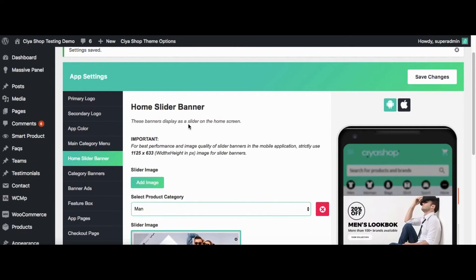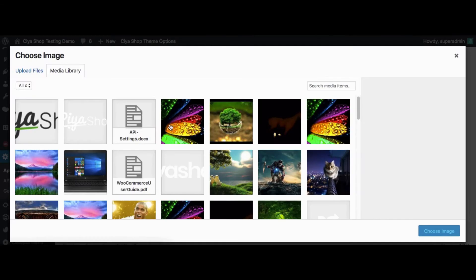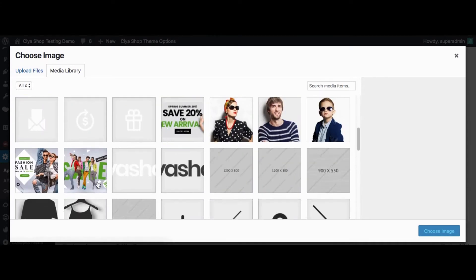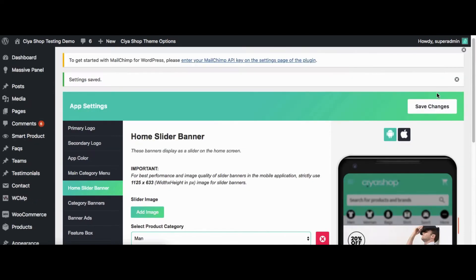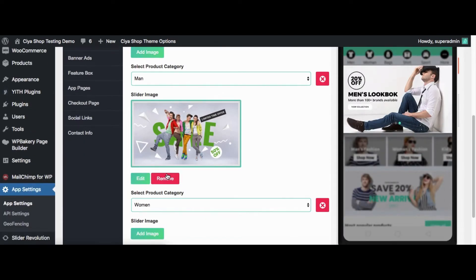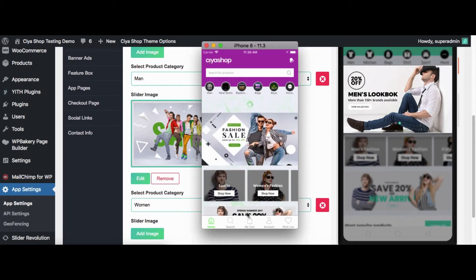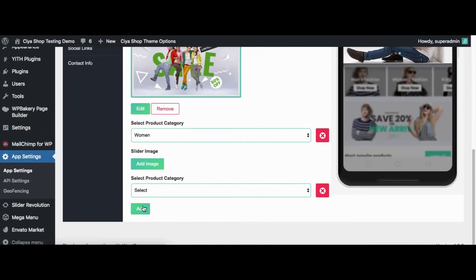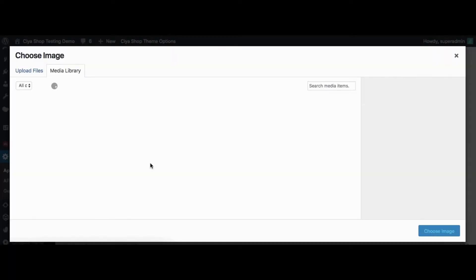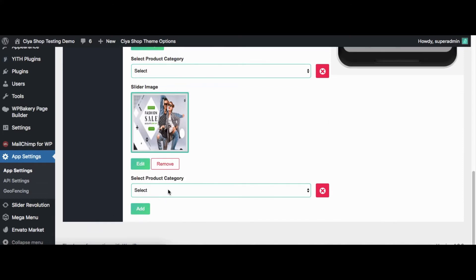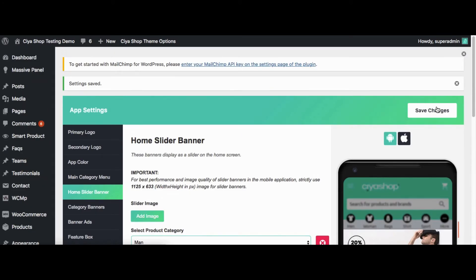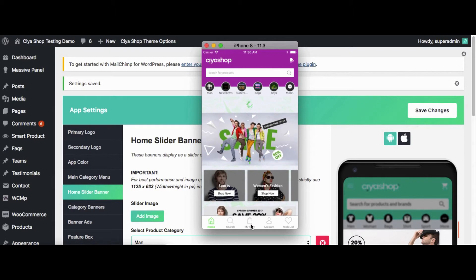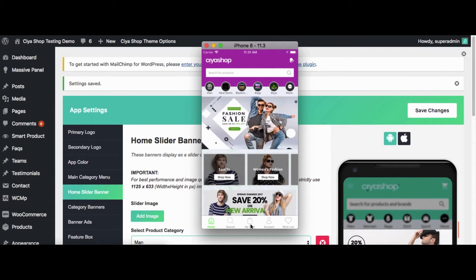Click on Home Slider Banner. Now let us change the Home Slider Banner. From here you can add or remove the slider from the application. Currently there is only one slider image available. Check in the application. Now add another slider image. Select a category to redirect to in the application. Click on Save Changes button. Now reload the home page of the application. The changes that we made in the slider are reflected in the application.